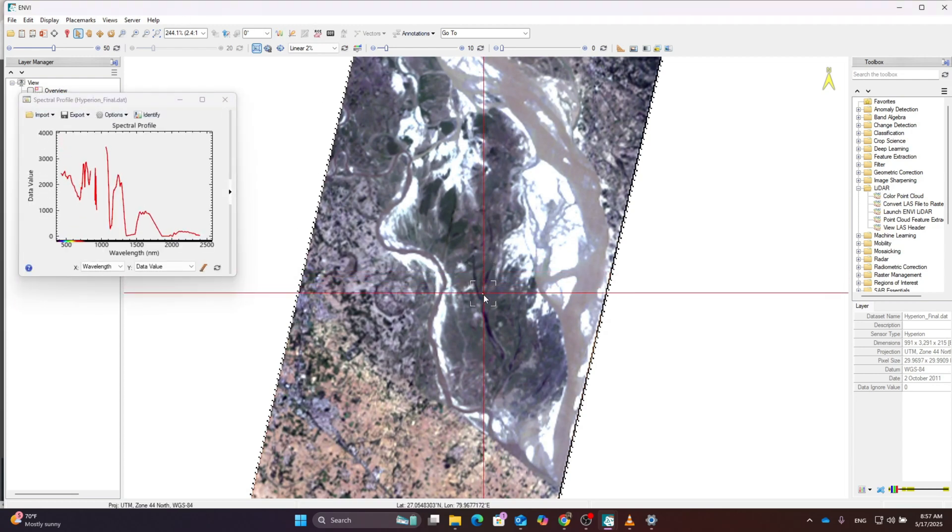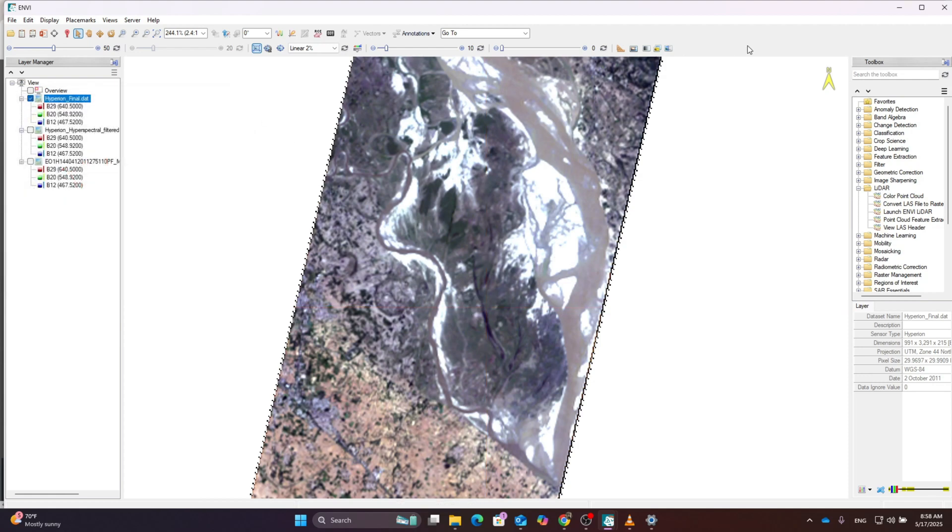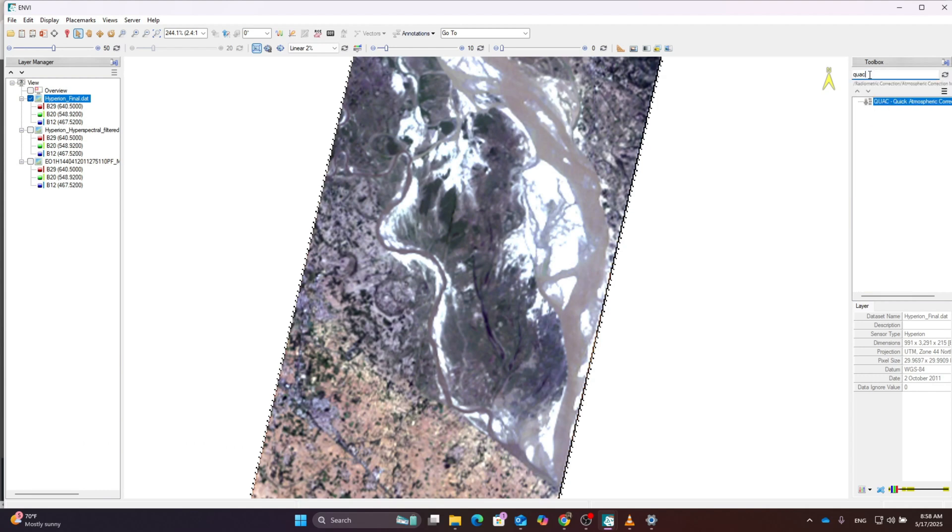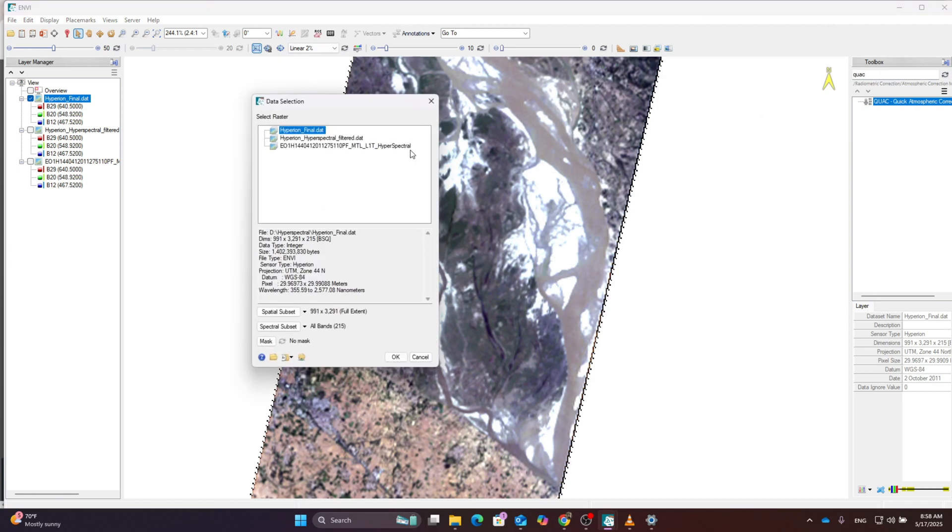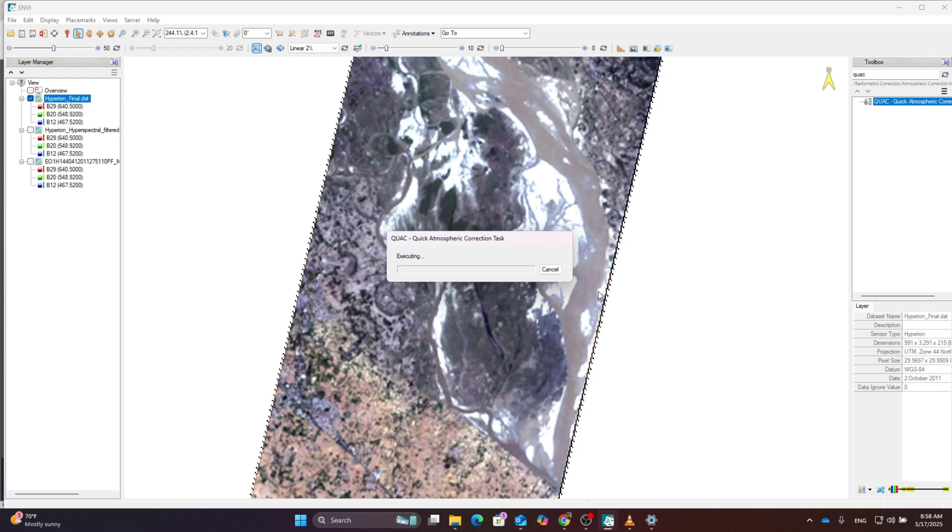Go to the spectral signature curve section. This spectral signature only contains radiance, so we can't use it for analysis without radiometric correction. We're going to apply quick atmospheric correction on this hyperspectral imagery. Search for QUAC and run the tool. It's executing, it takes some time. Please wait until it gets finished.